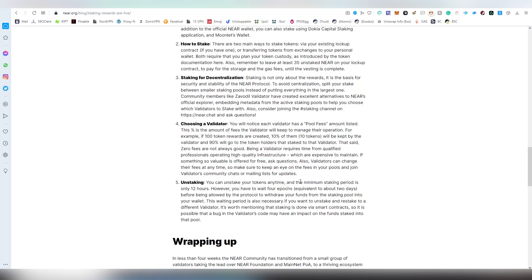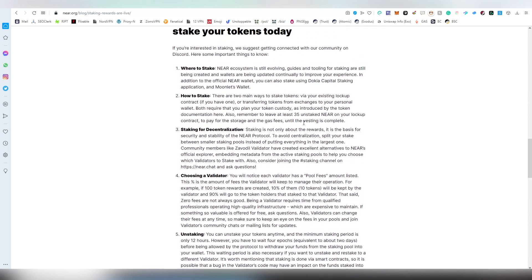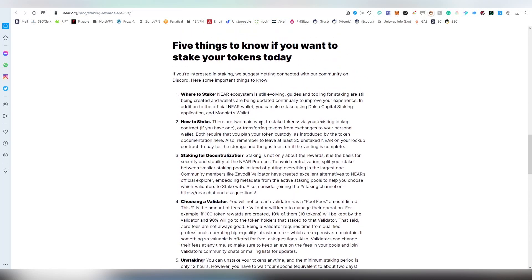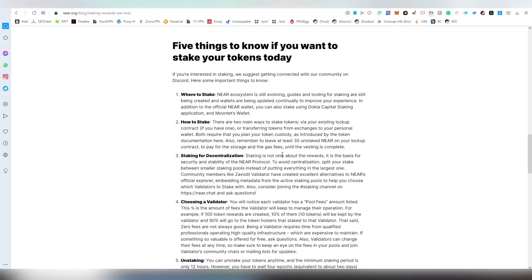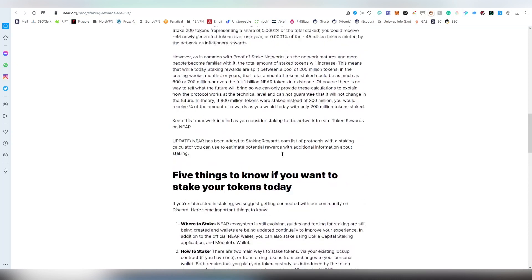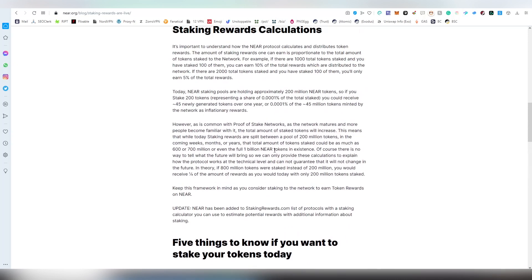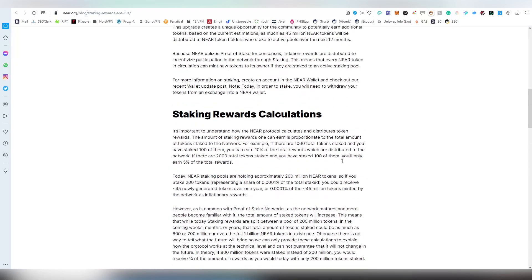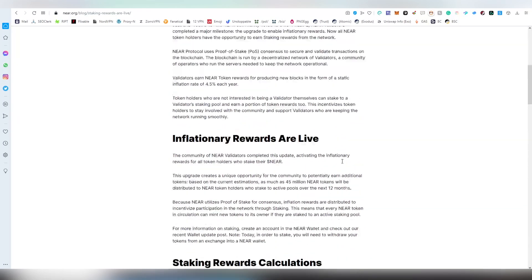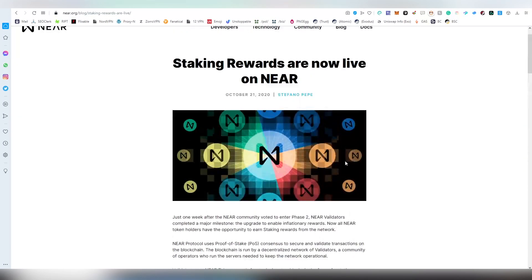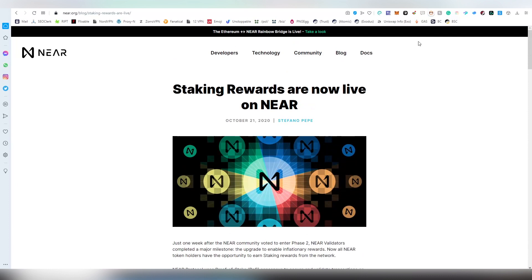A lot of other staking coins have much longer periods. When it comes to Polkadot or Kusama, I think it's like 28 days to unstake and get your funds. The cool thing about NEAR is that it's pretty fast in that sense to stake and unstake at the same time.